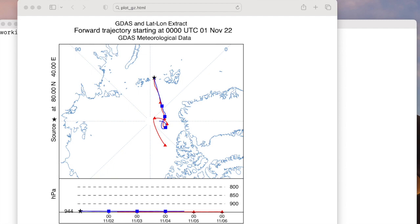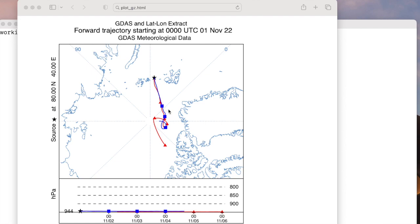Just for fun, if we superimpose the GDAS and the previous latitude-longitude extract trajectories, since they are both using the same data and no remapping was involved, you would expect them to be identical, until the extract trajectory terminates. However, slight differences are evident from the beginning. This is because the extract data are repacked, which means that the precision may change, resulting in very slight differences at some of the grid points between the two data files. One might consider this as one of the underlying uncertainties fundamental to all trajectory calculations.